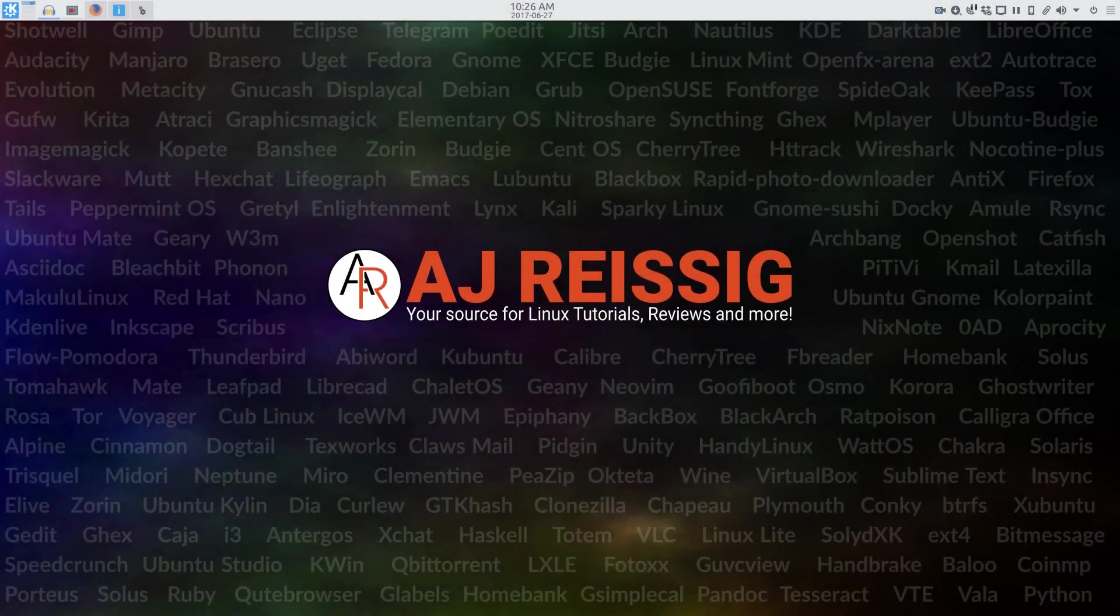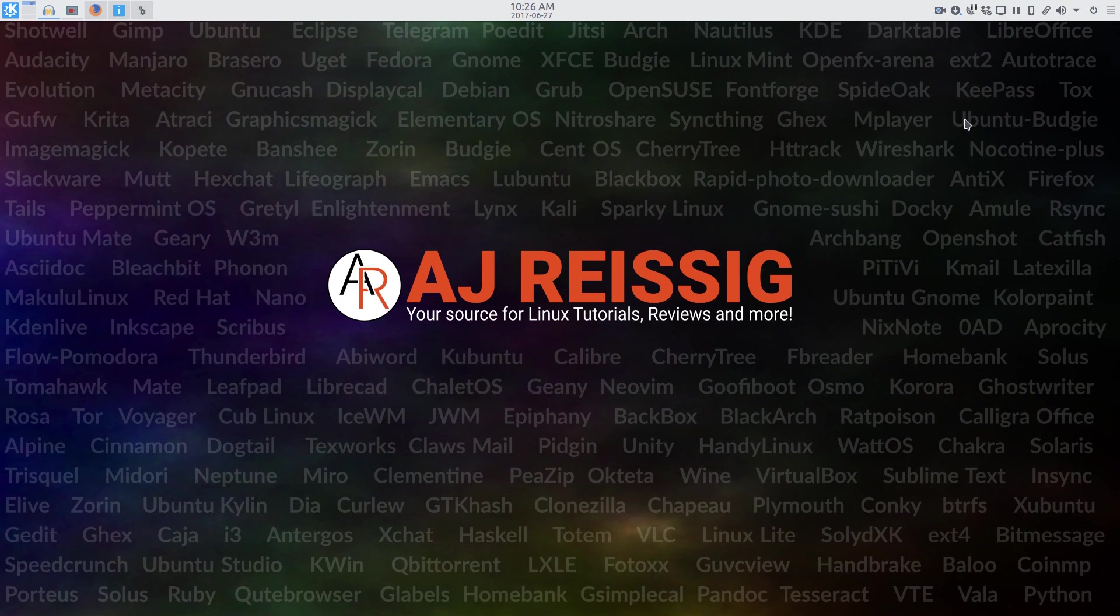Hello everybody, AJ Reissig here. Today's review is a much requested one: KDE Neon.